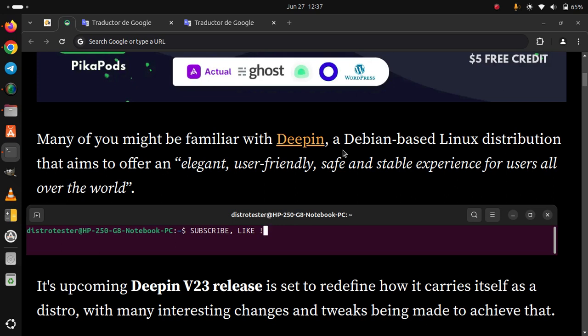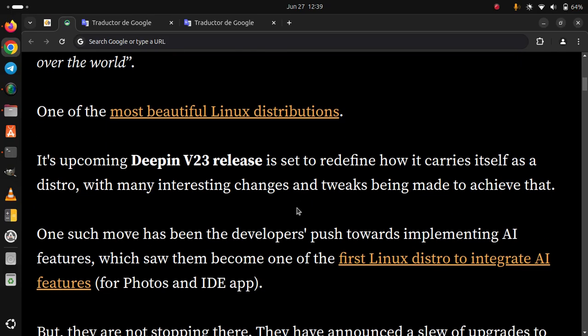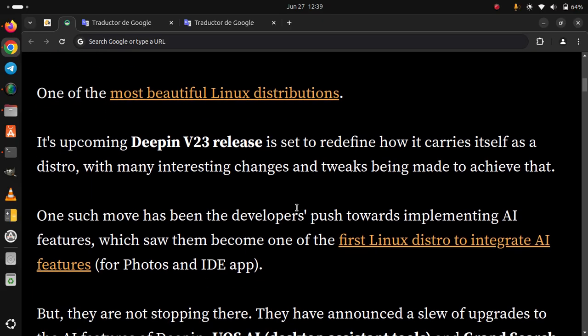With many interesting changes and tweaks being made to achieve that. One such move has been the developer's push towards implementing AI features, which saw them become one of the first Linux distros to integrate AI features for Photos and IDE app. But they are not stopping there.